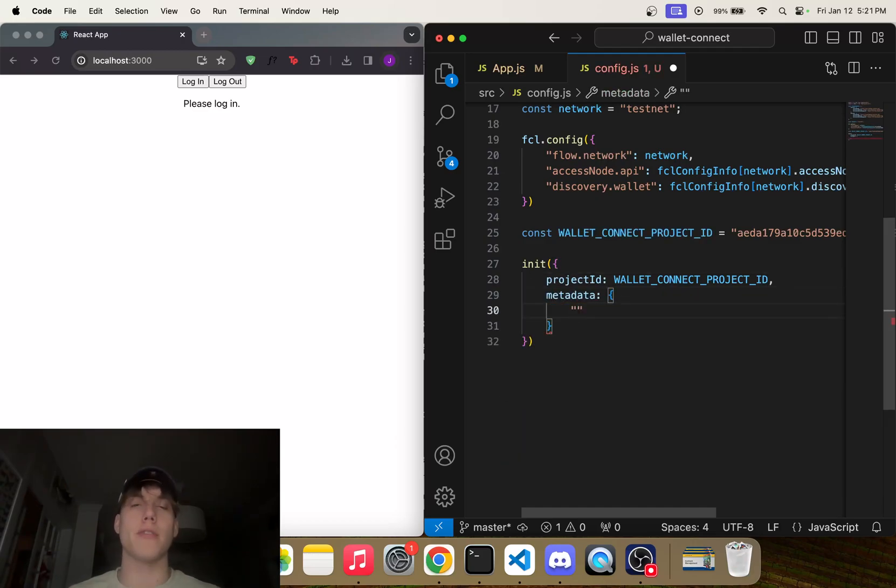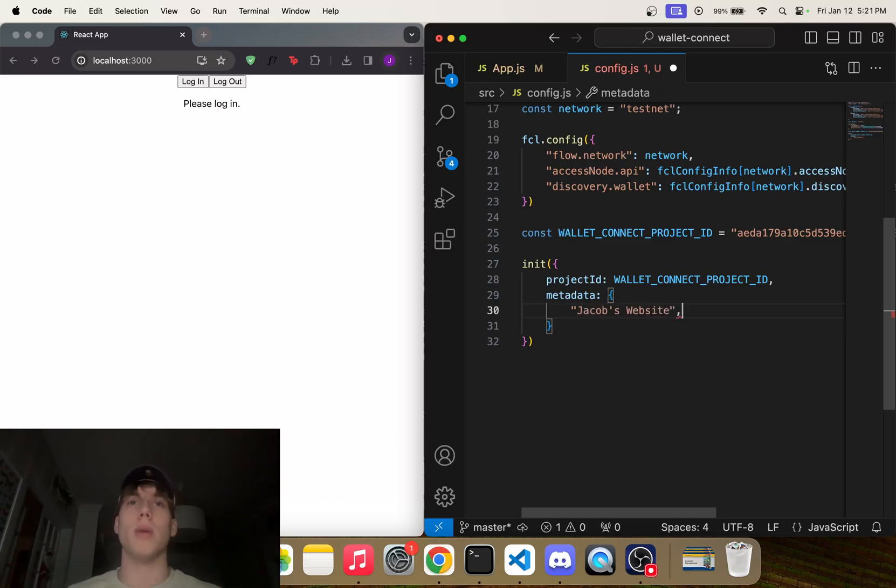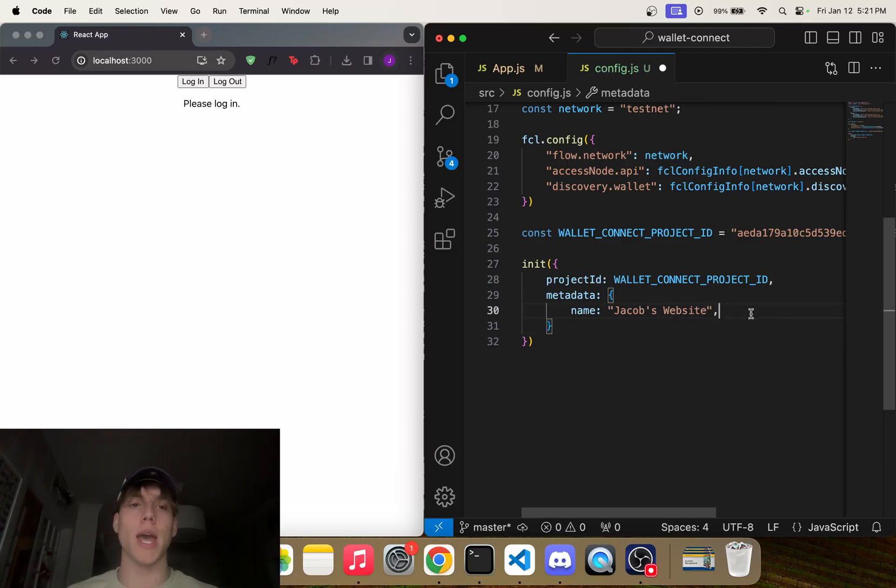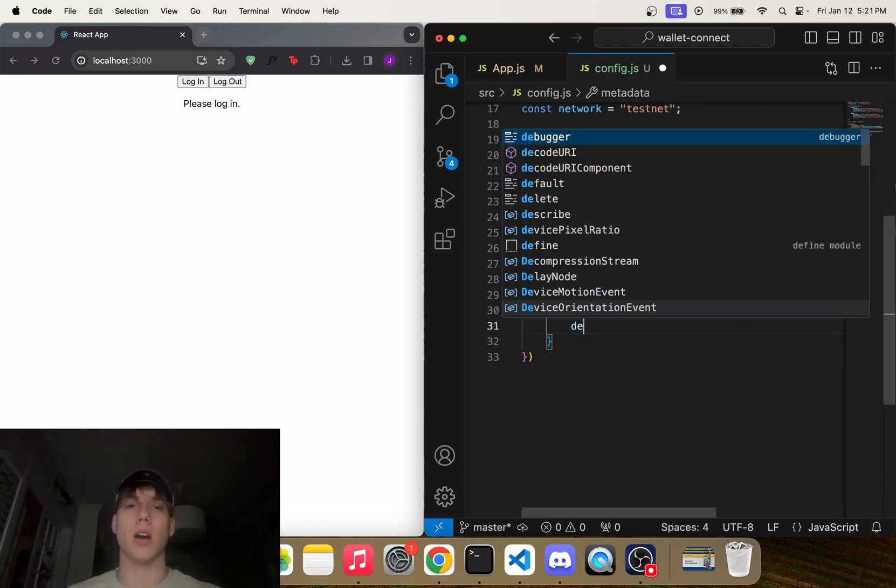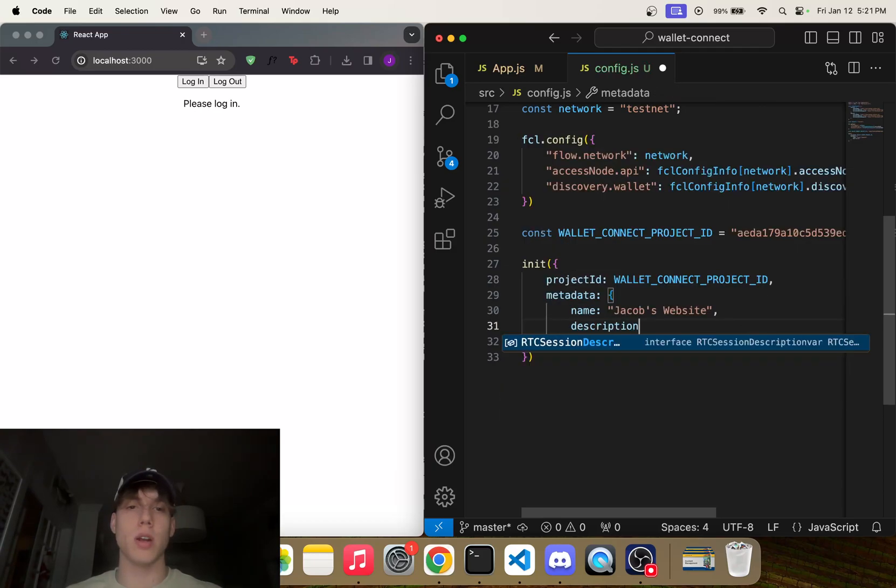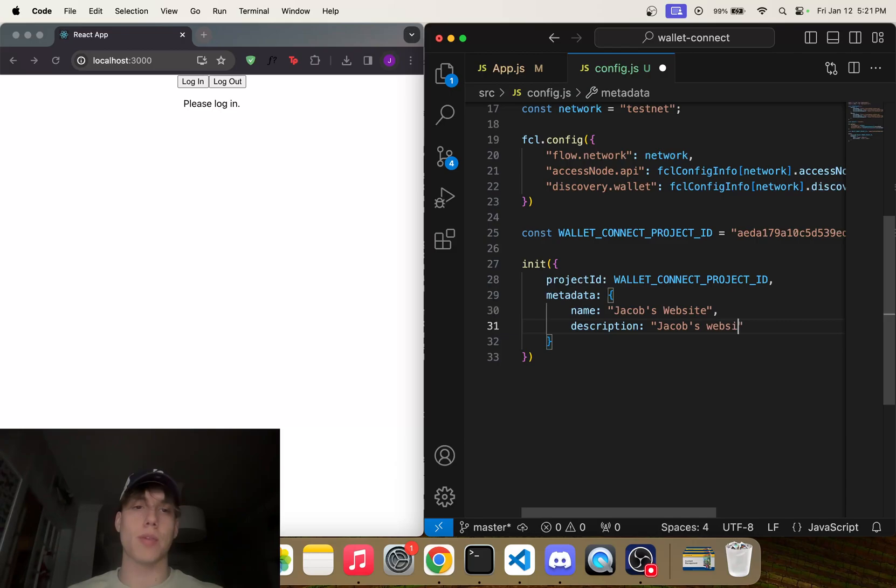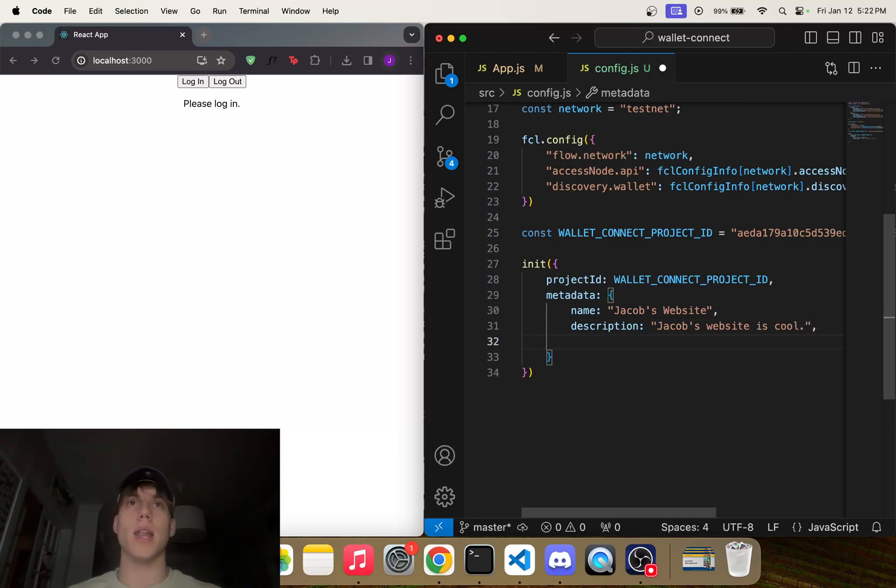So we can say Jacob's Website—and sorry, that is the name, right? We can also add a description here. Jacob's Website is cool.